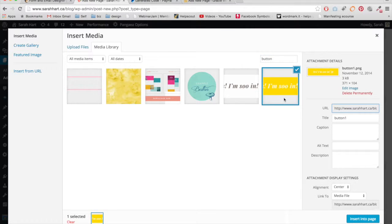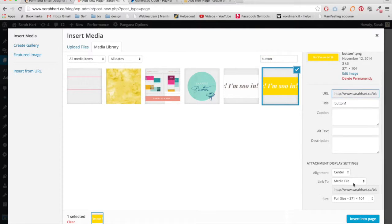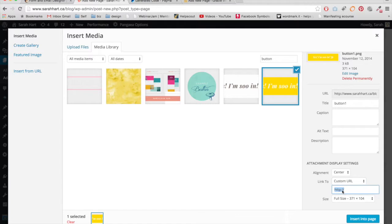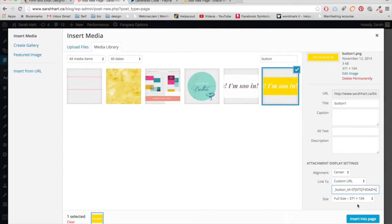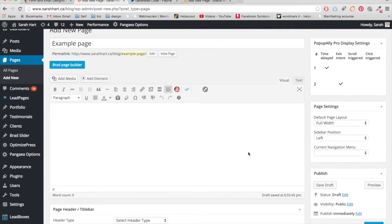So here's a button that says yes, I'm so in. And then on the side here, you can just go to Custom URL and paste that in. Insert into the page.